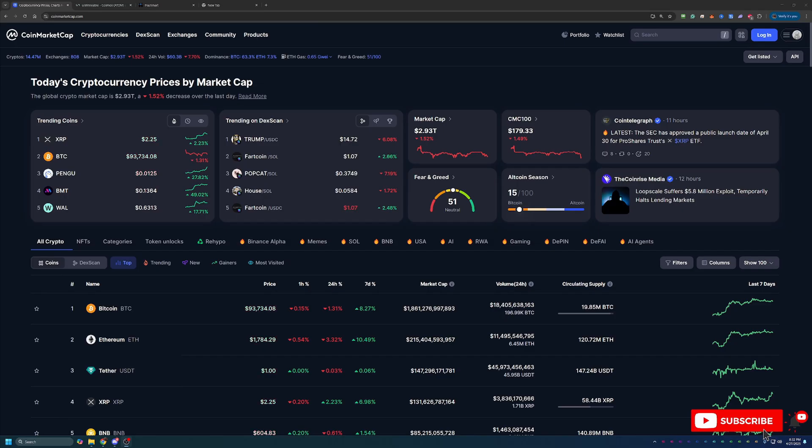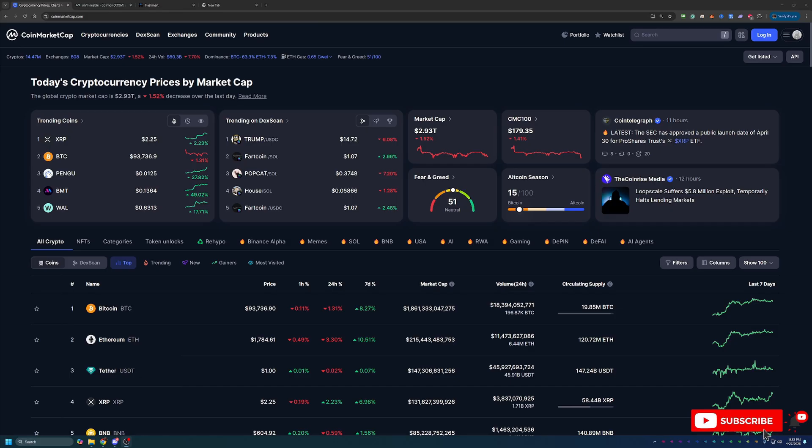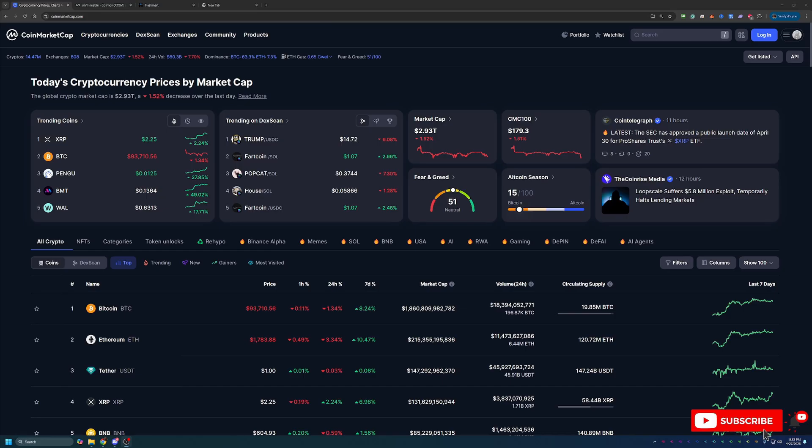So before we dive into the video, I do always like to start off here on CoinMarketCap, just taking a quick look at what's going on in the crypto markets as a point of reference if you happen to be watching this video in the future. So if you aren't interested in this portion of the video, feel free to skip ahead one to two minutes and we'll be getting into the tutorial then.